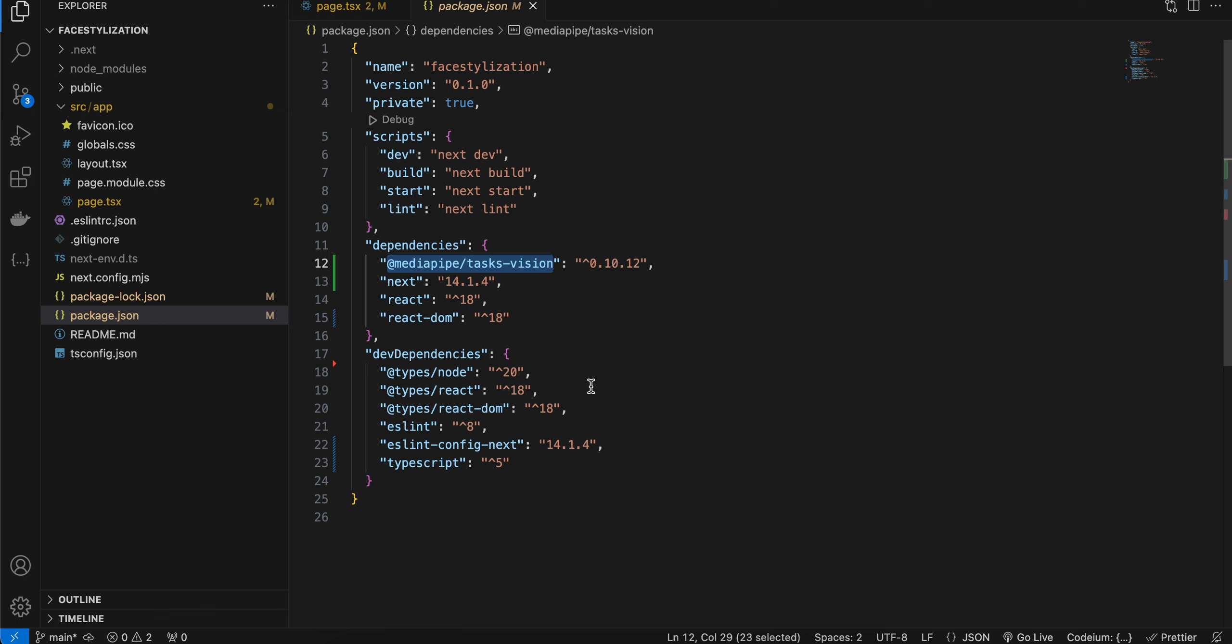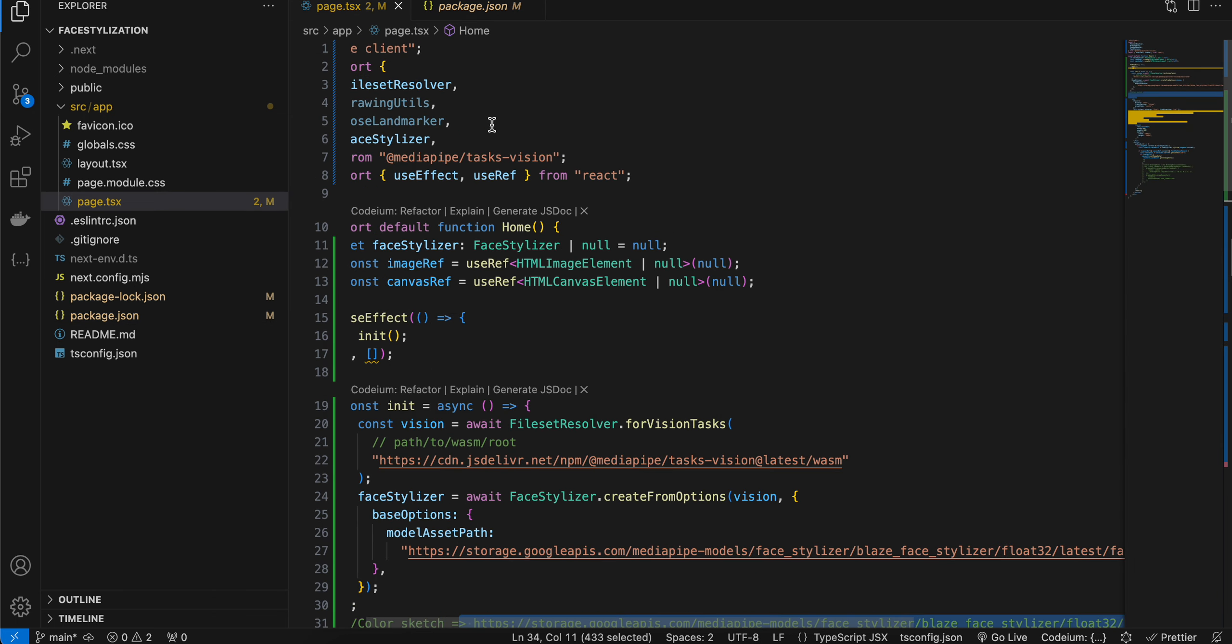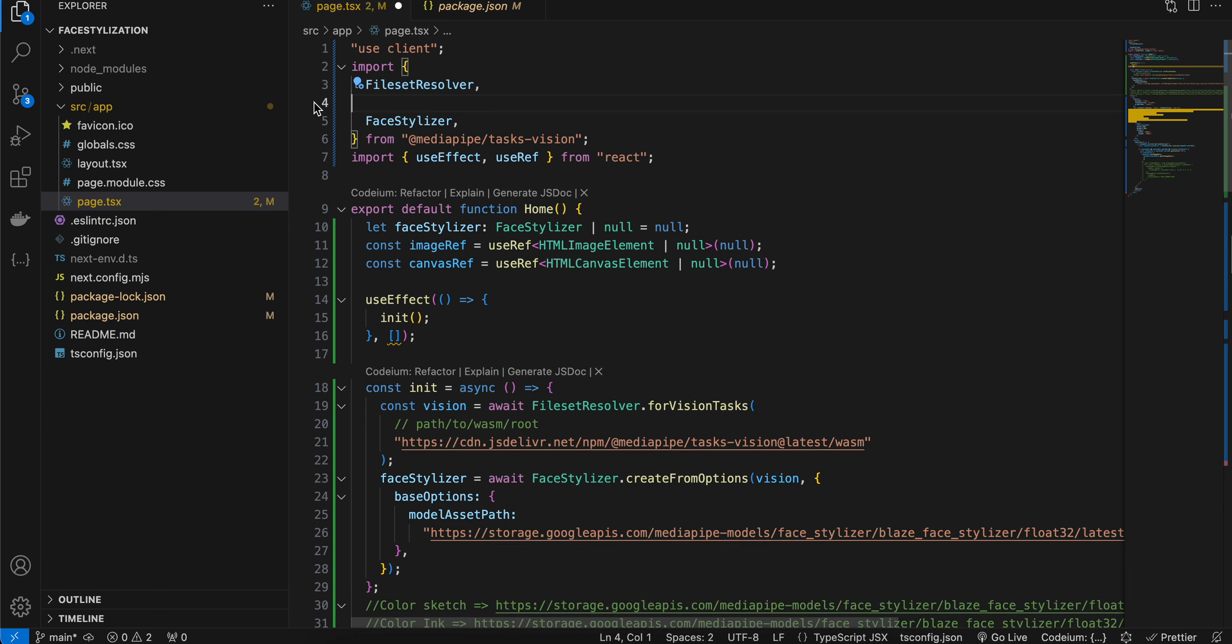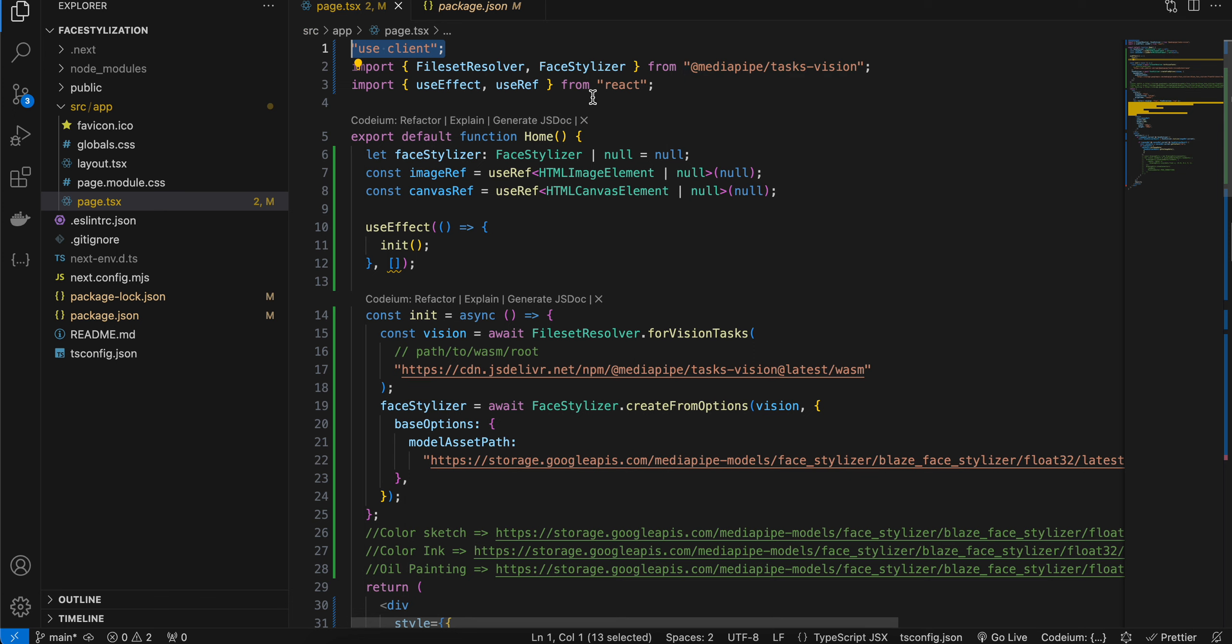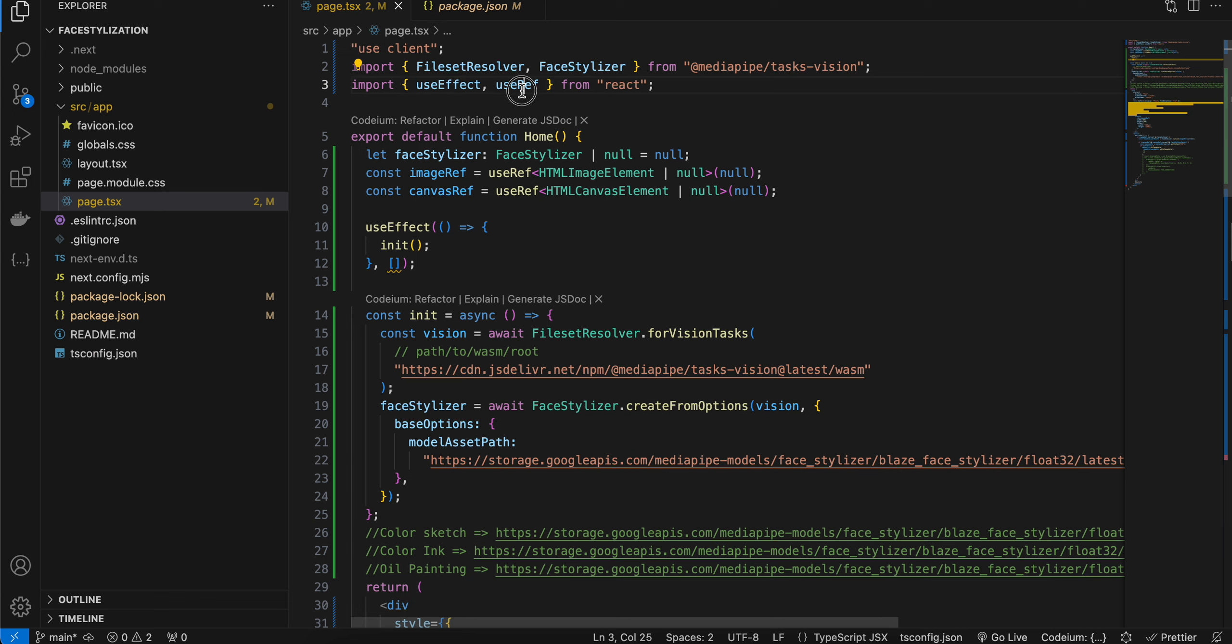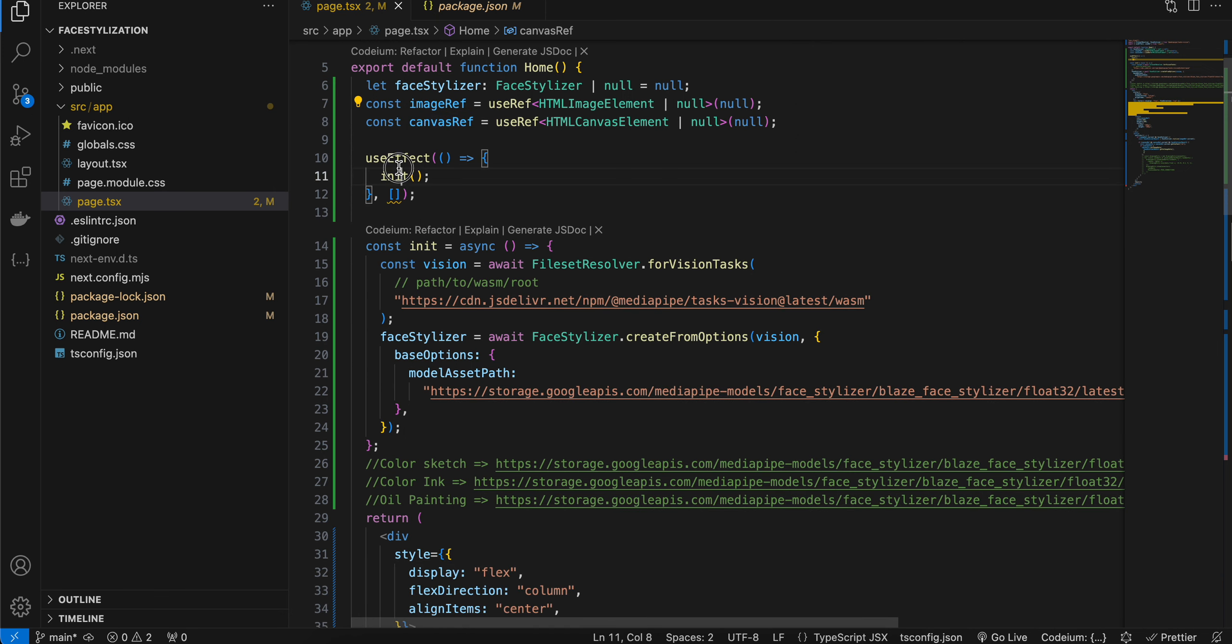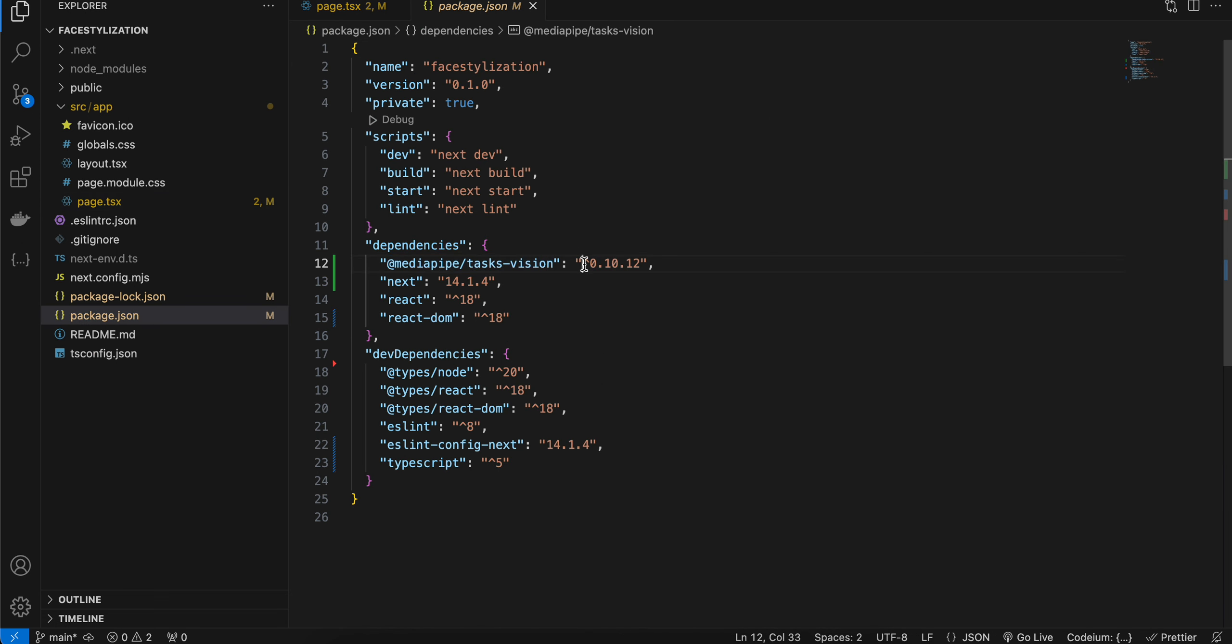Once this dependency is installed, I have gone to page.tsx. I'll just remove these unused imports. And here I am using use client because all pages in Next.js are static rendered or server-side rendered. Then I have imported FilesetResolver as well as FaceStylizer, as well as useEffect and useRef. Then I have created one variable for FaceStylizer. I have created two refs—one for image and one for canvas. So canvas will help us to draw the oil paint, coloring, or color sketch. And inside useEffect, we are initializing our vision, passing the latest version.